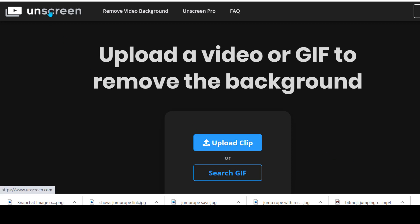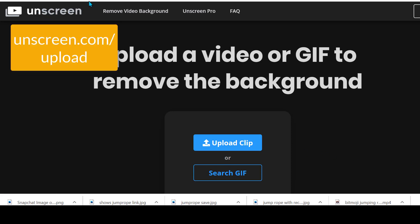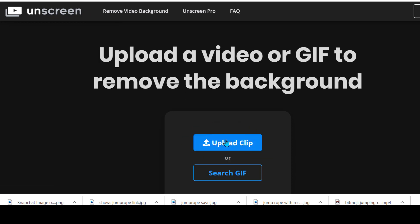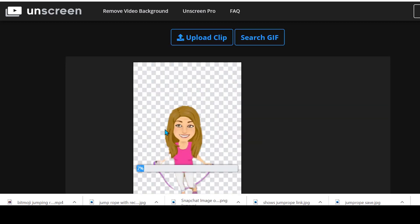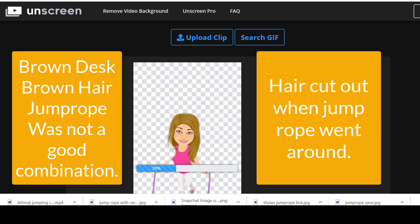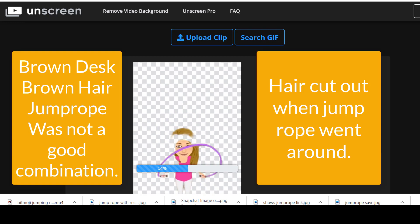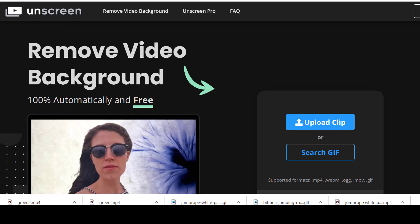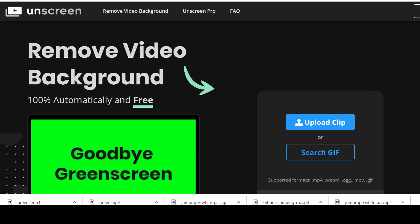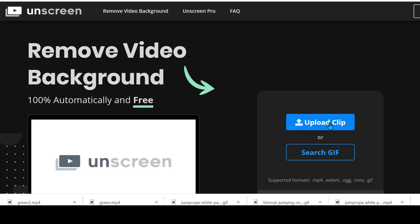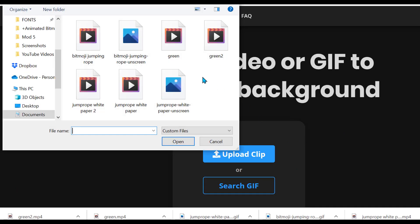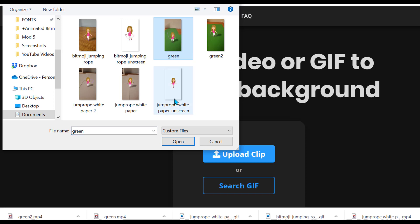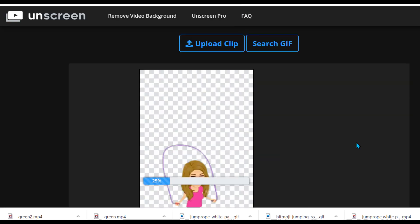I'm going to go to unscreen.com/upload and upload my clip. I'll bring over my clip of my bitmoji. As you can see, the brown desk with the brown hair did not work well. So I re-recorded using a green screen background — let's see if that helps. We've got the green background and it's downloading — it looks good, much better.